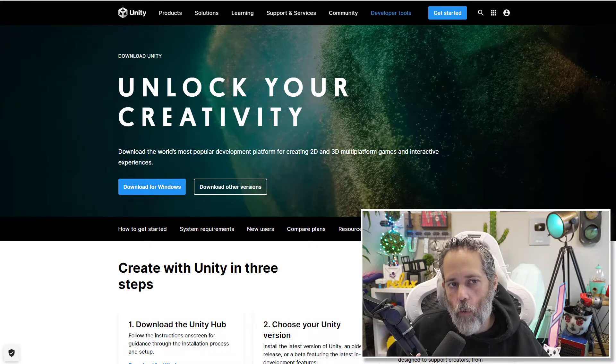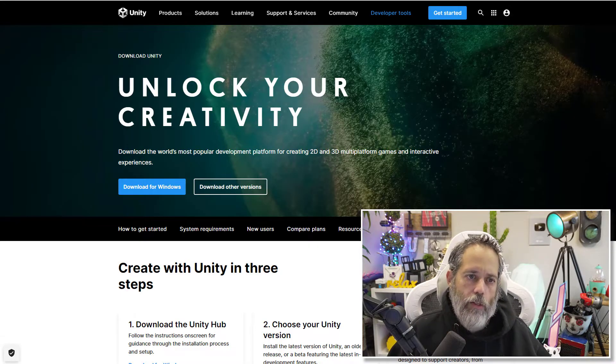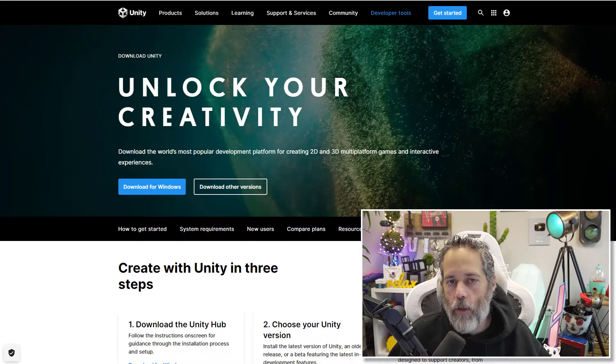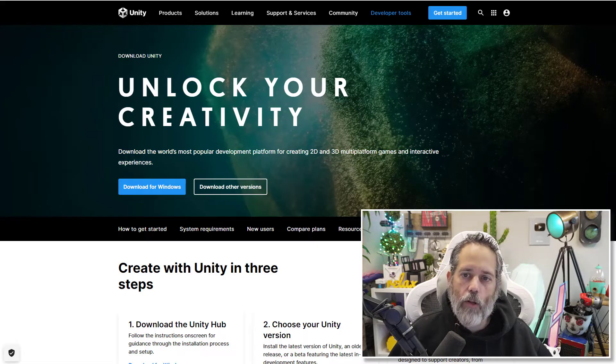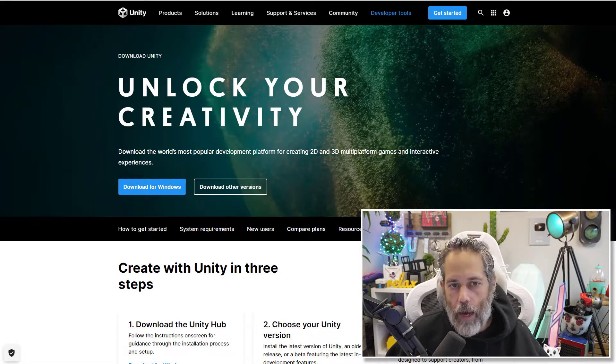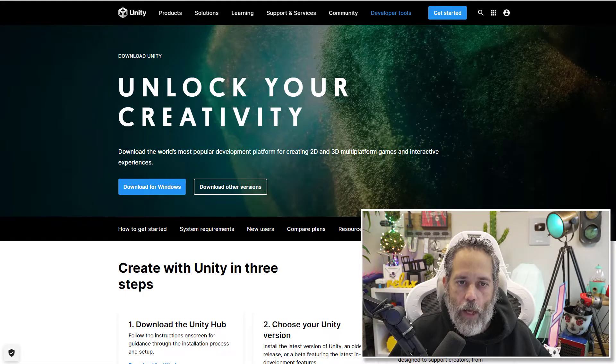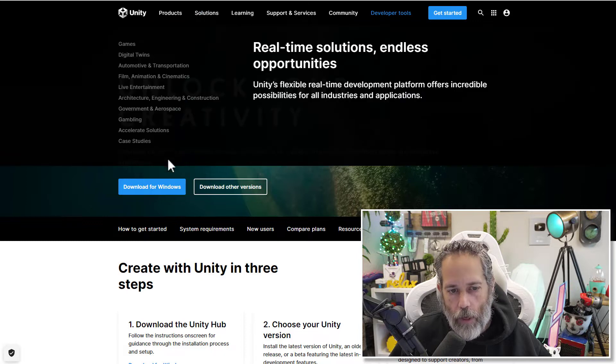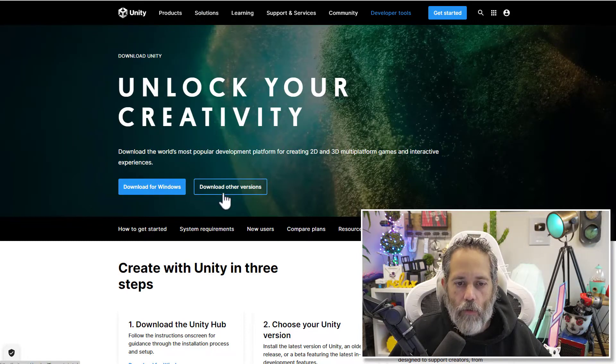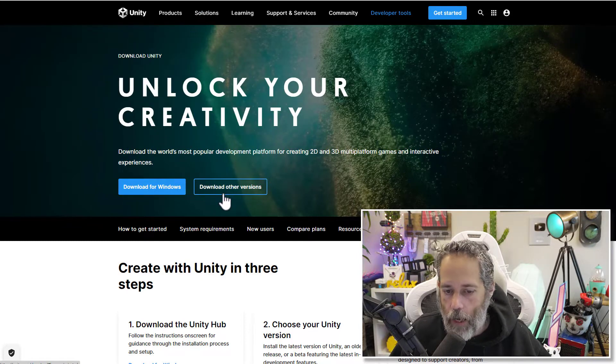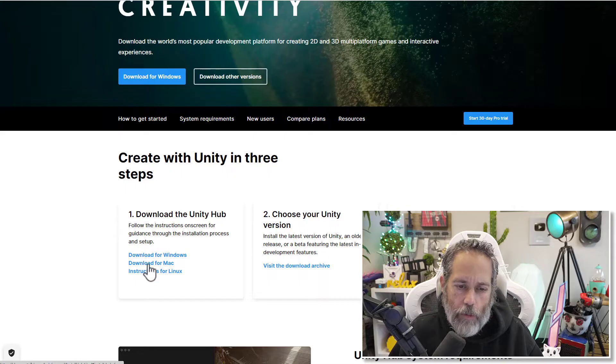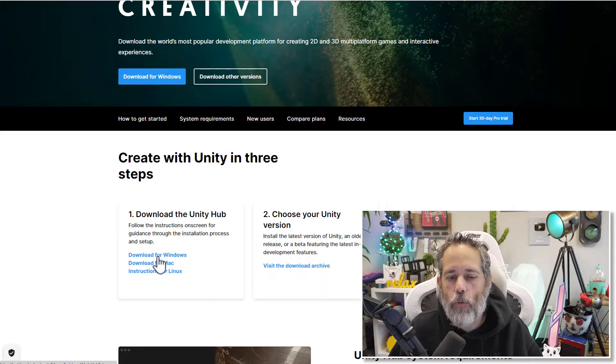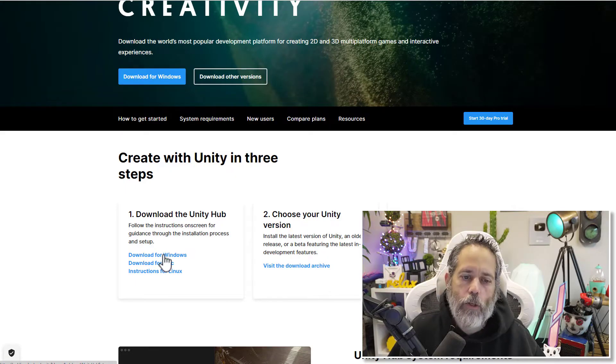So the first thing that you're going to want to do if you don't have Unity installed is go to the unity.com page and then look for their download link. I have it at unity.com/download right here, and you can see there's a button to download for Windows or download for other versions.